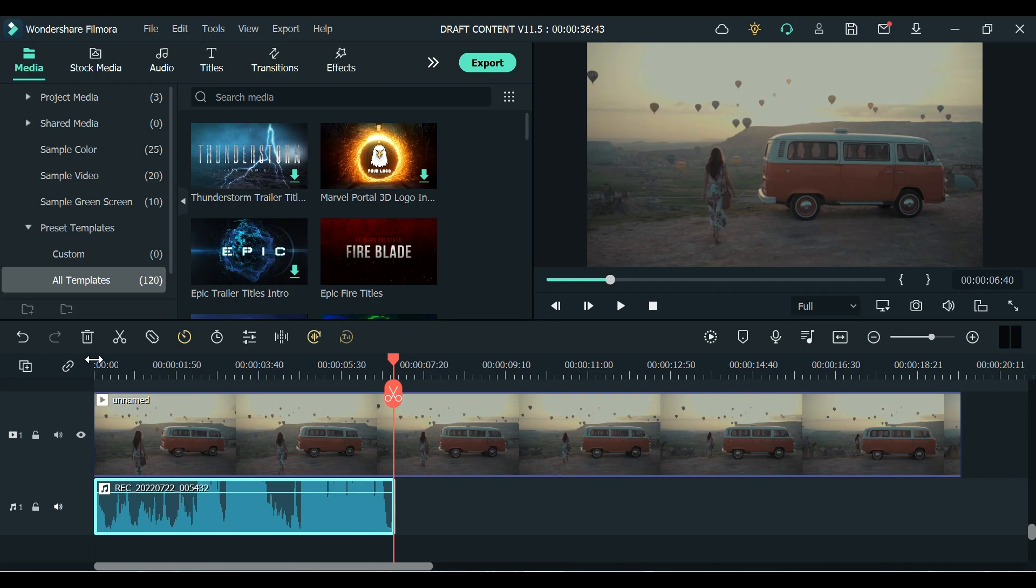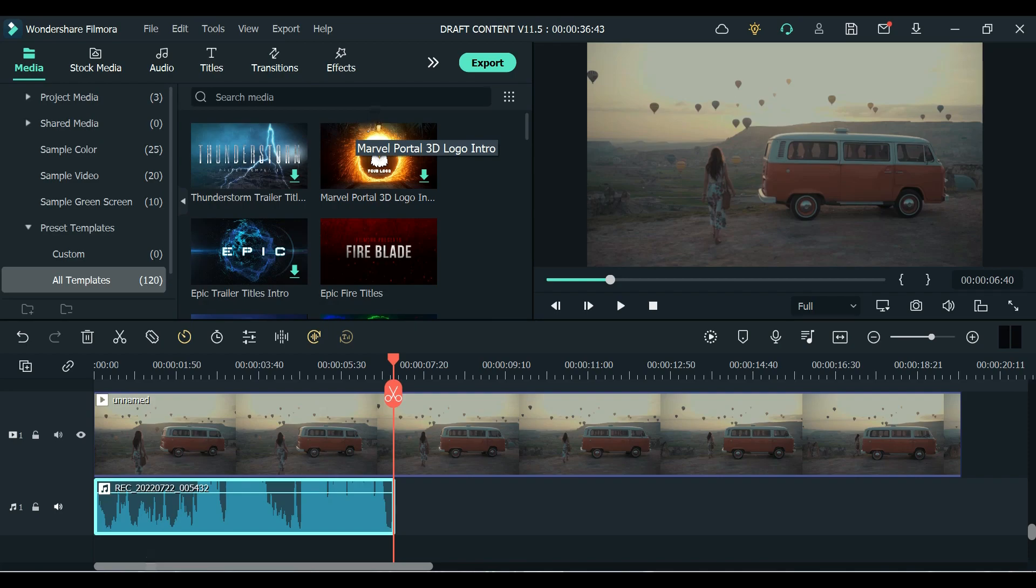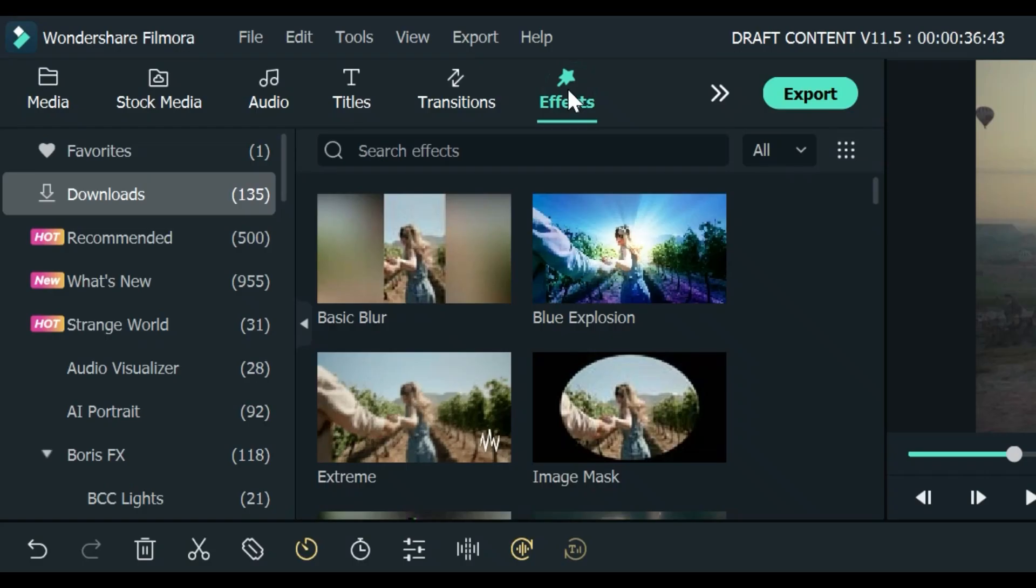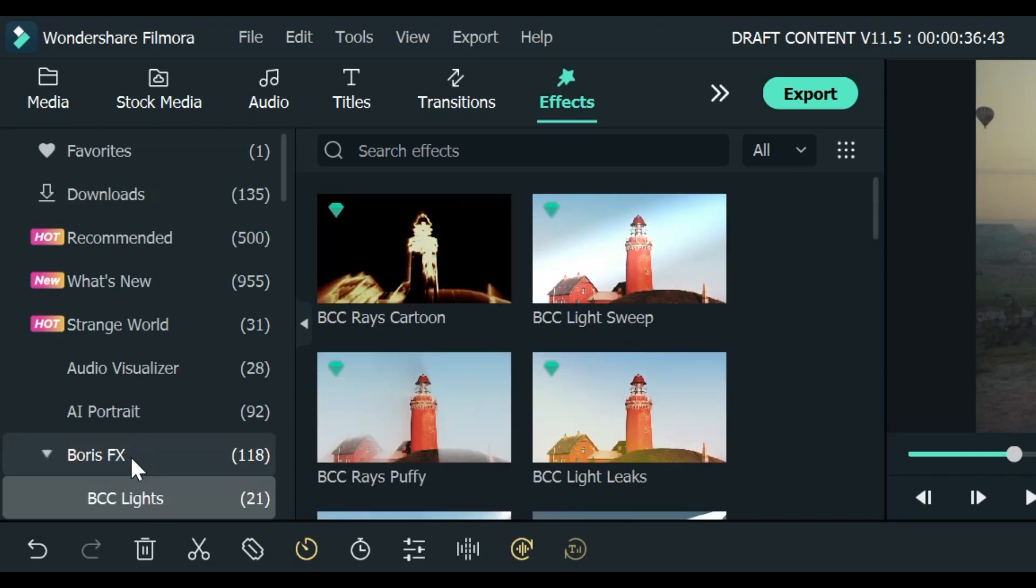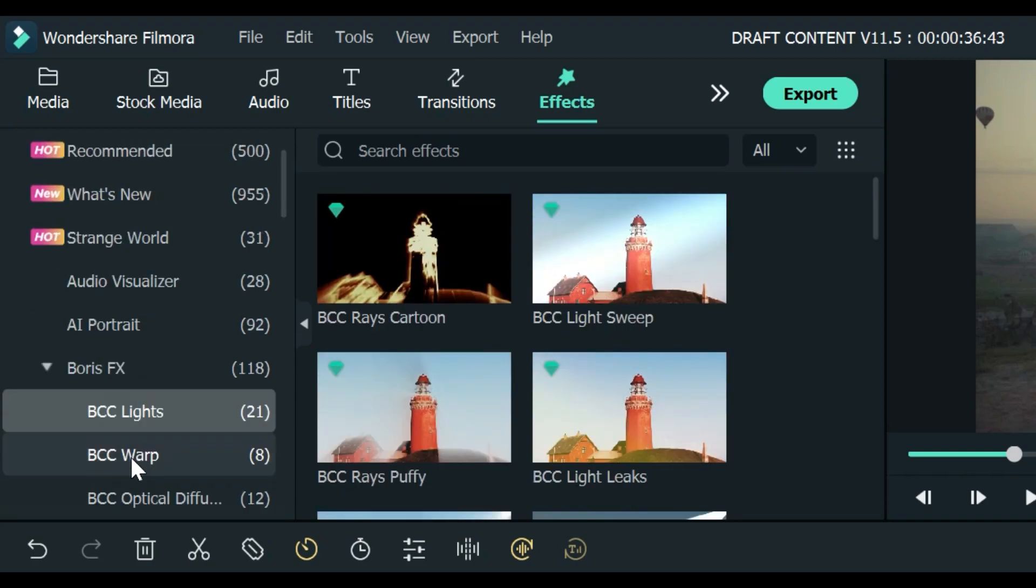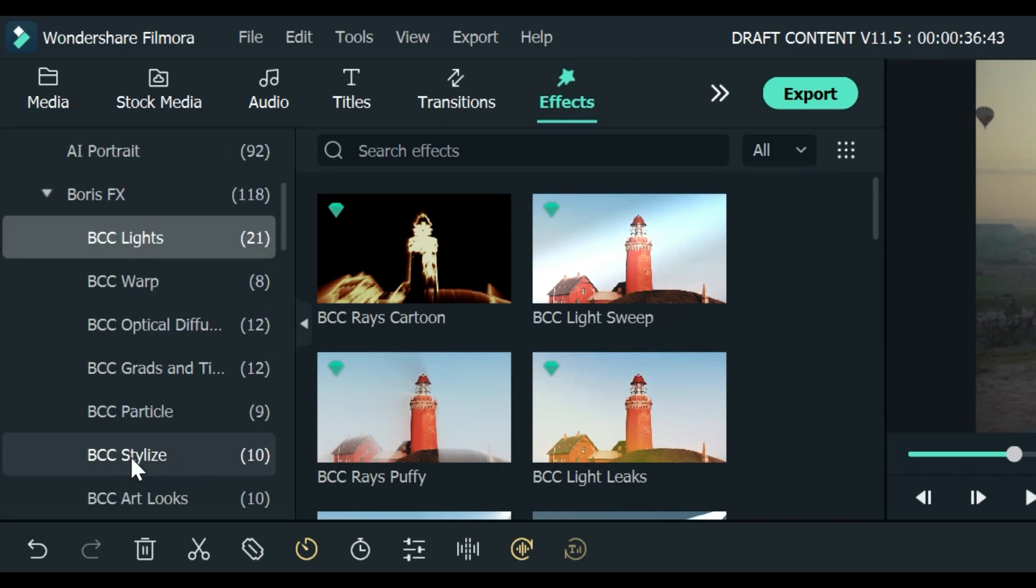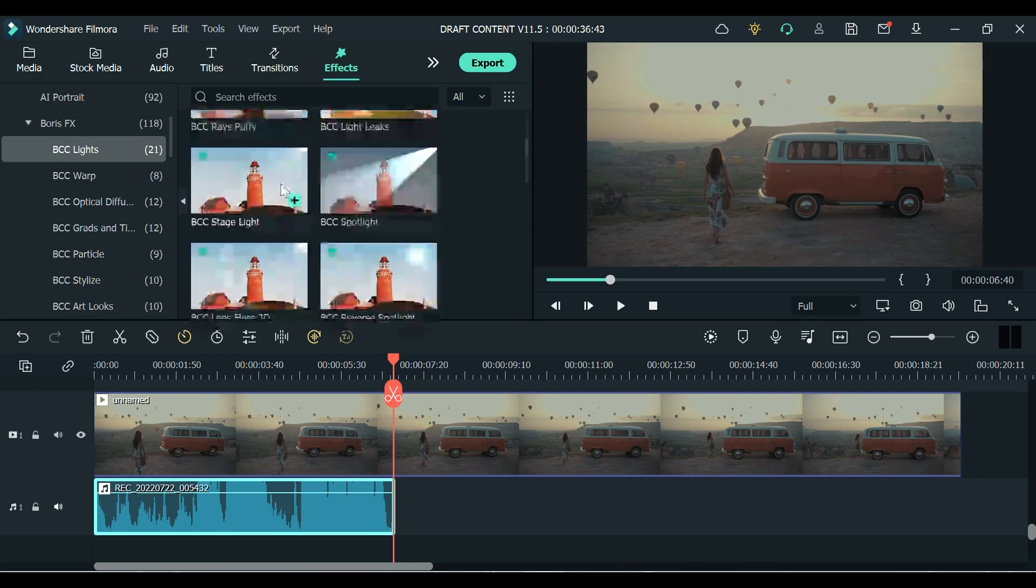The third one is their new effects plugin called Boris Effects. You can get this new effects under Effects tab. Click this Boris Effects drop down and you can already see the Boris Effects. Some are labeled as BCC.